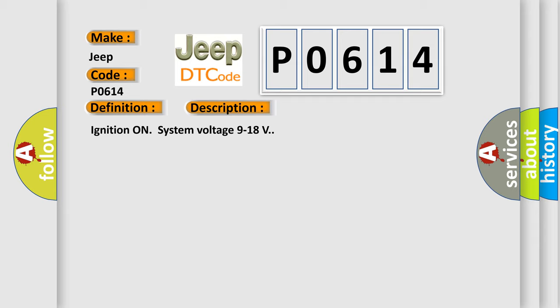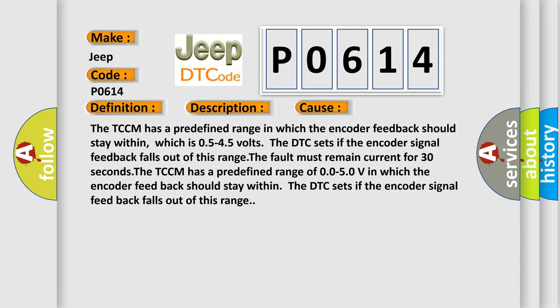This diagnostic error occurs most often in these cases. The TCCM has a predefined range in which the encoder feedback should stay within, which is 0.5 to 4.5 volts. The DTC sets if the encoder signal feedback falls out of this range. The fault must remain current for 30 seconds.